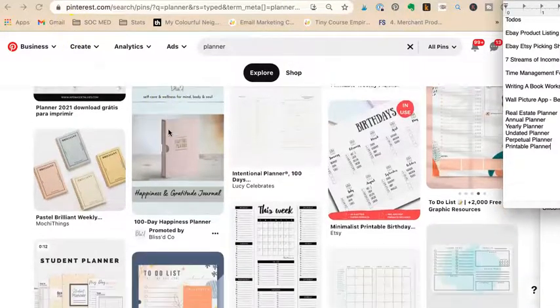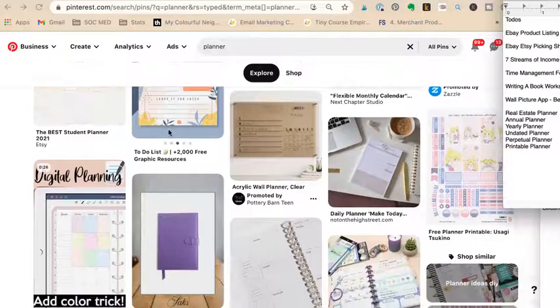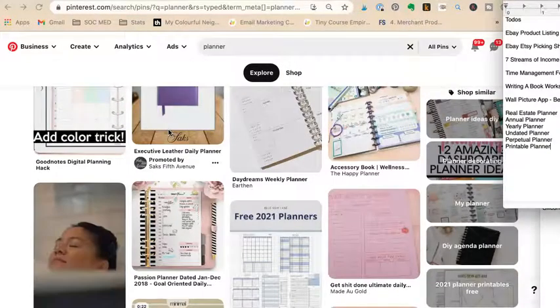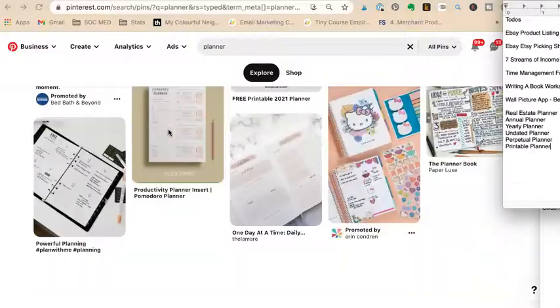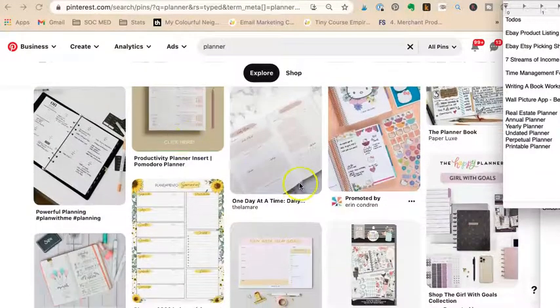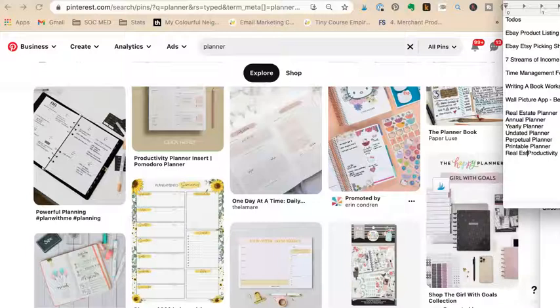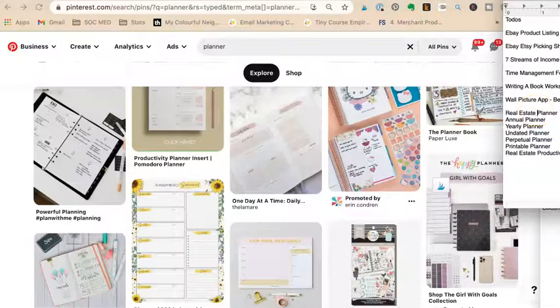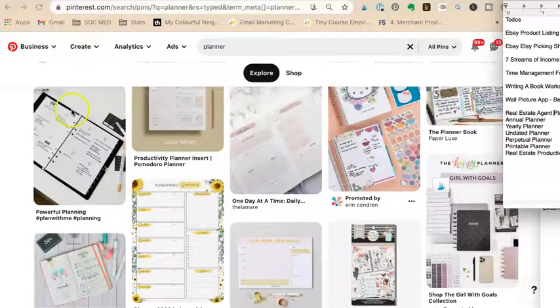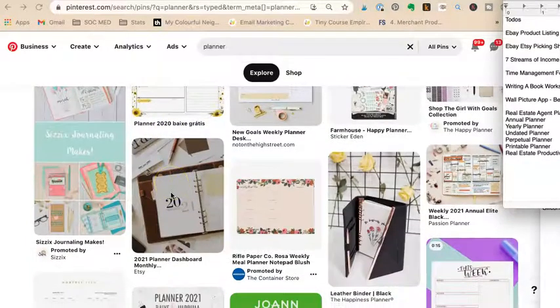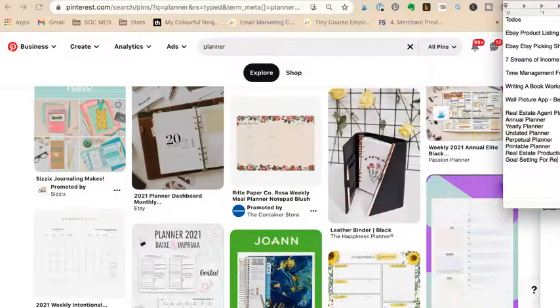We also have 'happiness planner' and 'free printable planner,' daily planner. I want to get at least five solid different terms. I saw 'goals' come up, so we could say 'goal setting' and 'goal setting for real estate agents.'